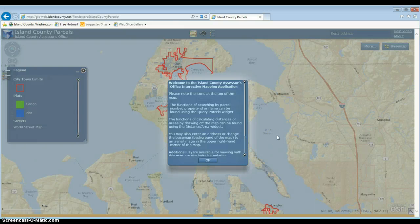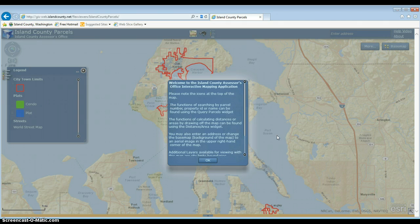This is the second help video for the Interactive Island County Parcel Viewer web application. In this video we're going to cover searching by owner, PID, or parcel number, measuring lines and areas, how to use the other layers included in the map, and how to export information out of the map.